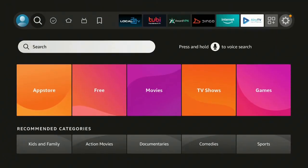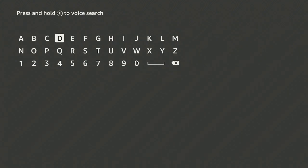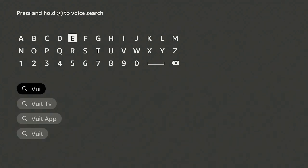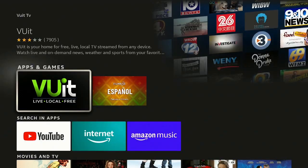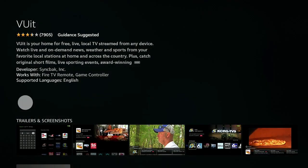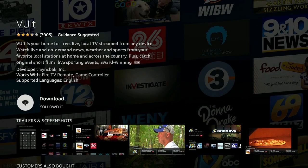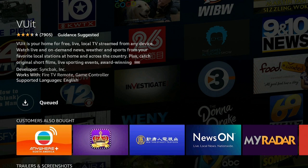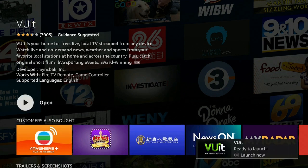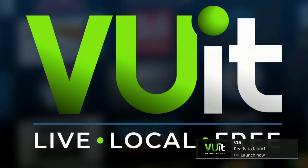Now let's go back to Search, go over to the right and click on V-U-I, go down and click on ViewIt TV. Under Apps and Games, ViewIt Live Local Free — go ahead and click on it, give that a minute. Click download, then wait for it to say Open. Now that it says Open, go ahead and click on Open ViewIt Live Local Free.